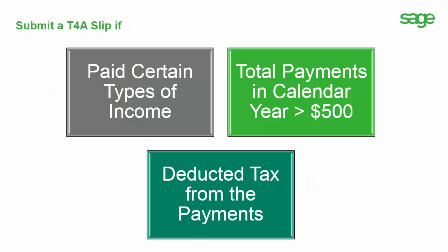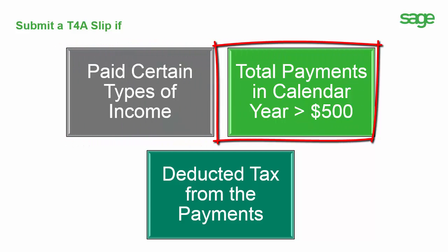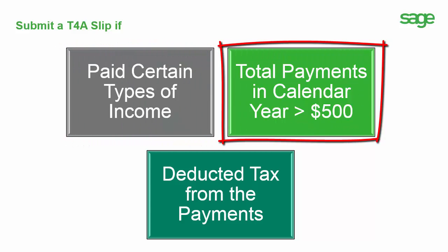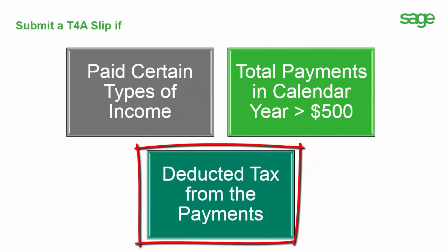Canada Revenue Agency (CRA) requires that you submit a T4A slip if you have paid certain types of incomes to vendors or employees and if the total of all payments to that vendor or employee in the calendar year was more than $500, or you deducted tax from any of the payments.